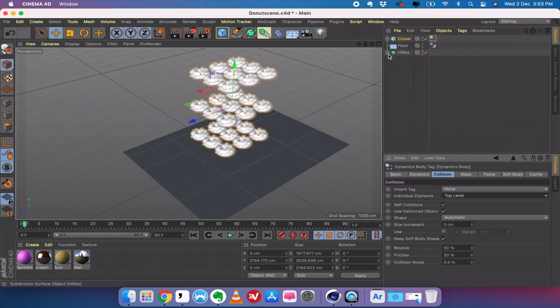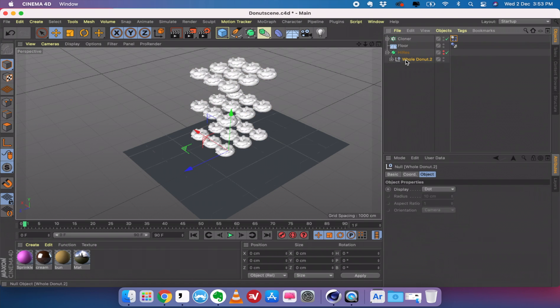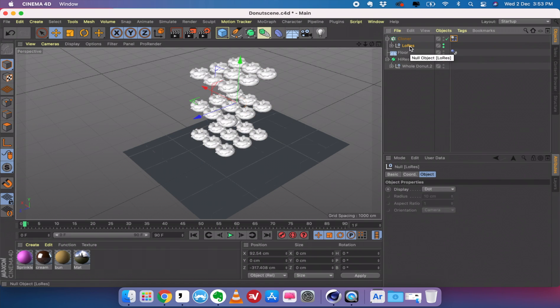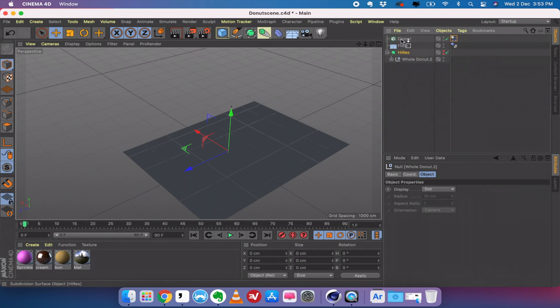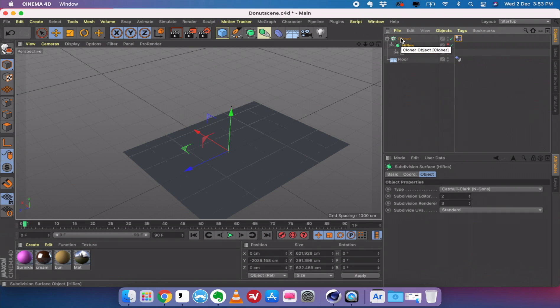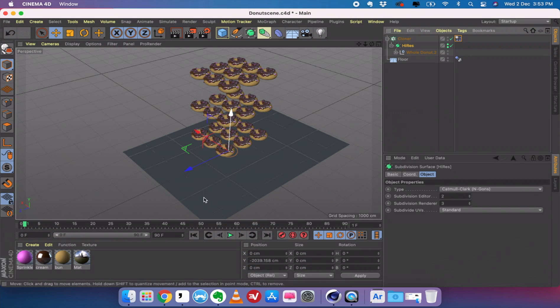What you have to do is just go to the whole donut here. This is the high resolution. You basically delete the low resolution from the cloner, and then take the high resolution model and drag it inside the cloner. Turn on the visibility, and you can see now your low resolution donuts are replaced by high quality donuts.